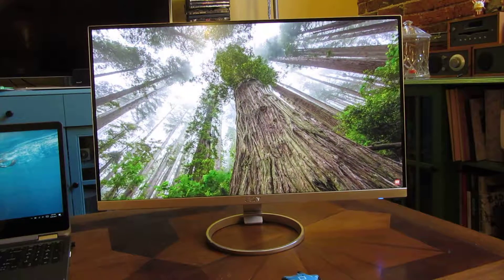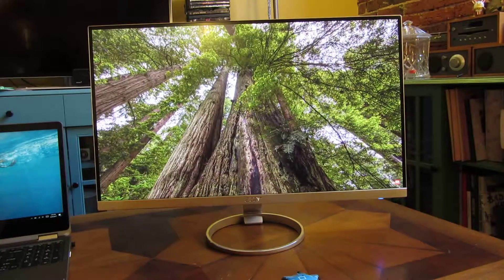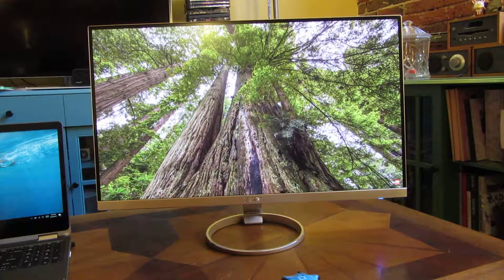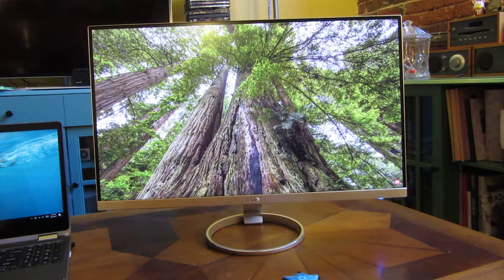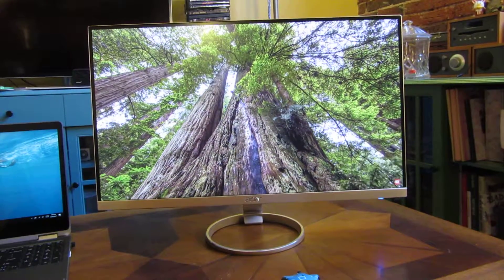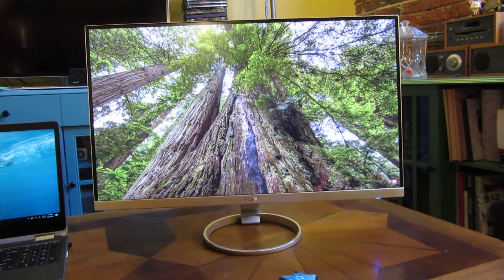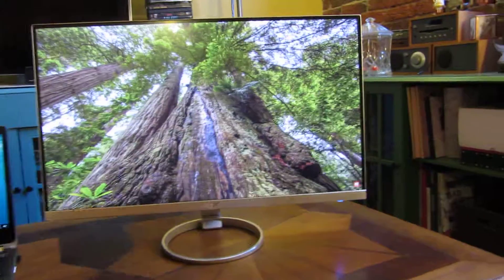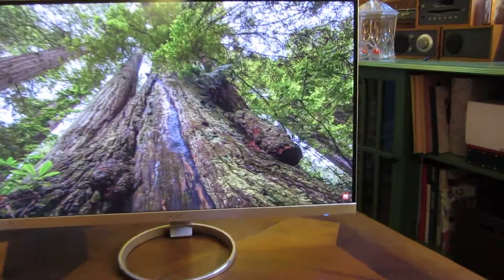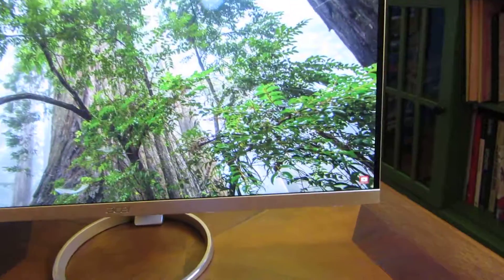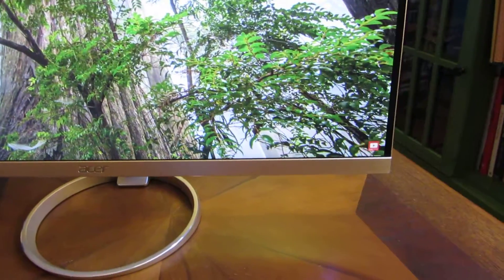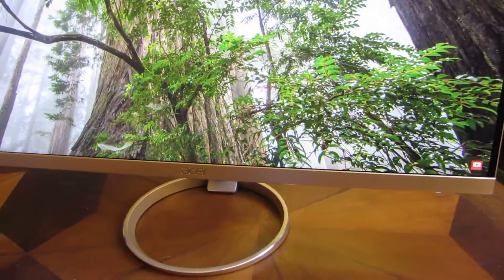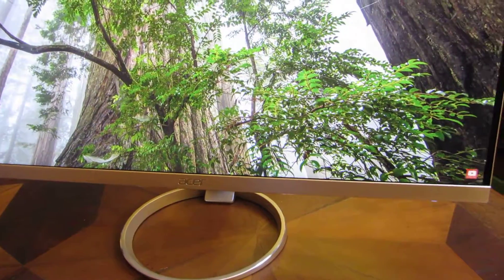Hi, so this is the Acer H277HU and I wanted to explain how the on-screen display menu options actually work and how to use it. I am going to zoom in here and give you an up-close look.